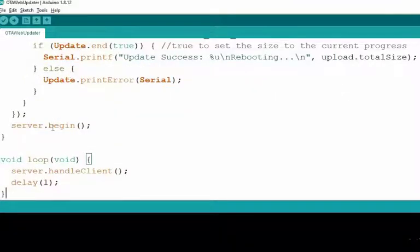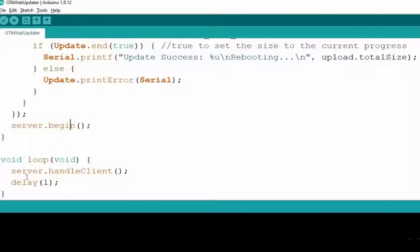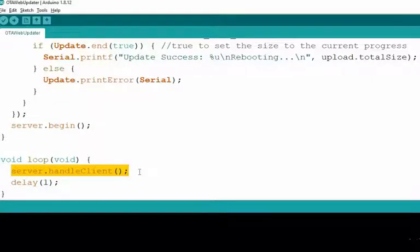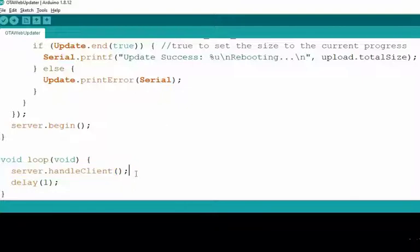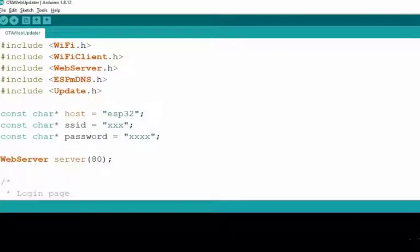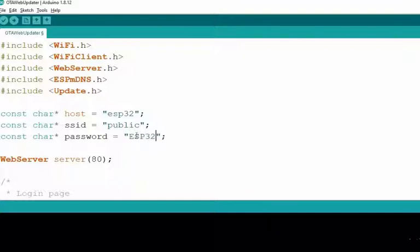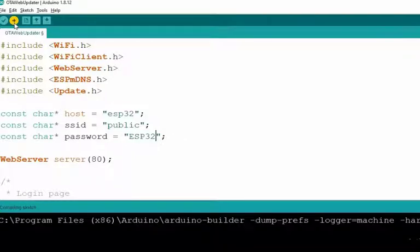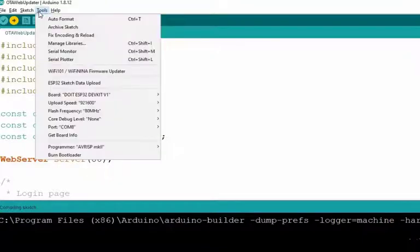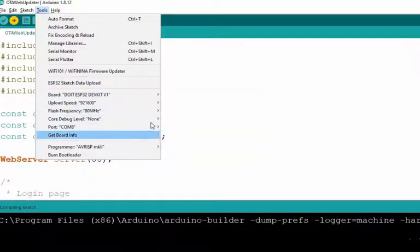The server.begin is used to initialize the web server. Inside the loop function, the server.handleClient will receive the request from the client device and will provide the client devices with the requested HTML page. That's all about the code description. Now let's upload the code, but this time, as our ESP32 is not ready for OTA update, we need to update this code using the serial port to enable the OTA updating in ESP32. Now let's change the network credentials. Click on this icon to upload the program using the serial COM port, but before uploading, make sure that you have selected the right development board and COM port.